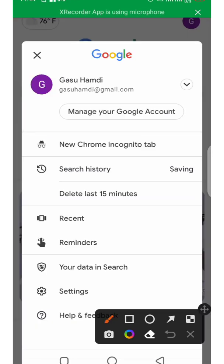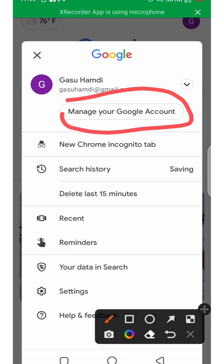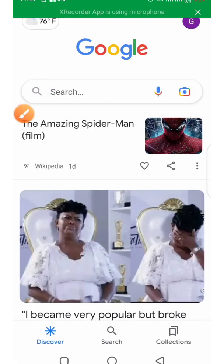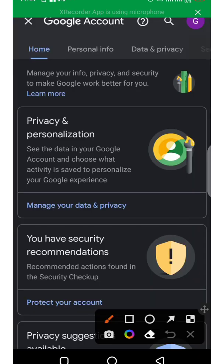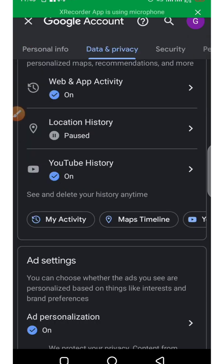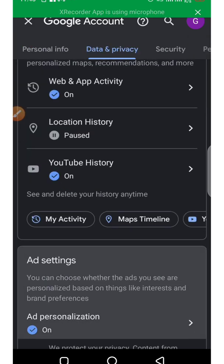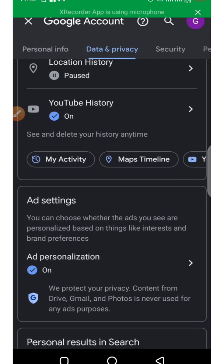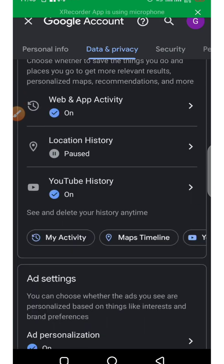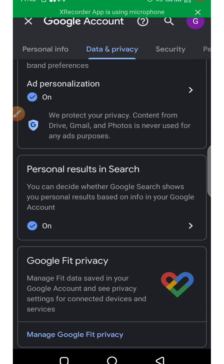Click on manage Google account, and we'll click on privacy and personalization. Then from here we scroll down.